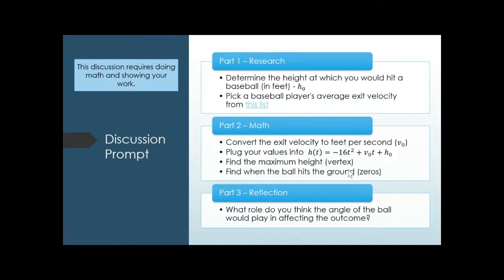This equation assumes the ball is shot up almost perfectly vertically — like a fly ball that goes straight up or a little bit behind the batter. The equation is not taking into account the angle. Part three of the discussion asks: how do you think the angle will affect these numbers? Will it make the height lower? Will it change how long it takes to hit the ground? We're using the position equation — a real equation you see in physics — with real data to model a baseball.